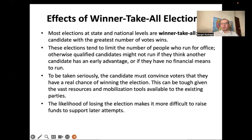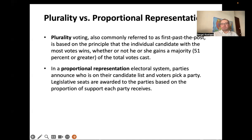One effect of the winner-take-all electoral system is that it limits the number of candidates for a particular post, because everyone knows only a Republican or Democrat is going to win. It also prevents people from staying in politics long-term if they lose an election, as they cannot mobilize support groups. In America, people run for president once or twice — nobody runs cycle after cycle. This is different from countries with proportional representation.